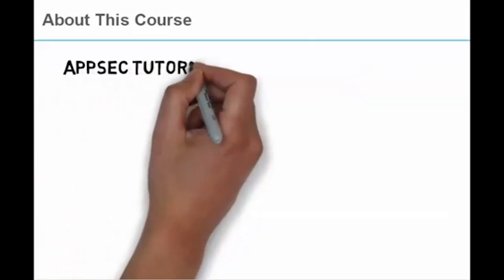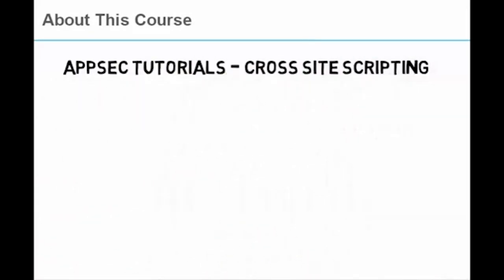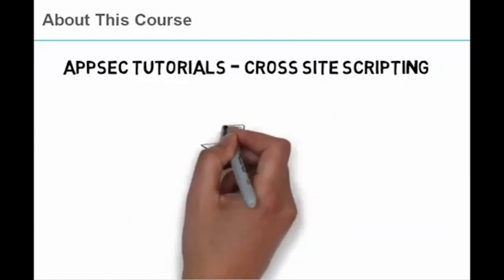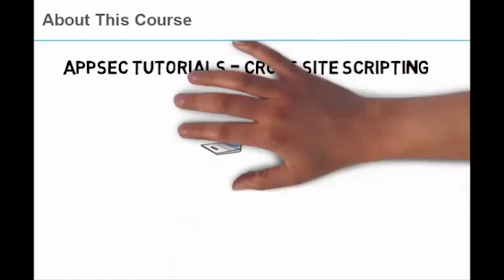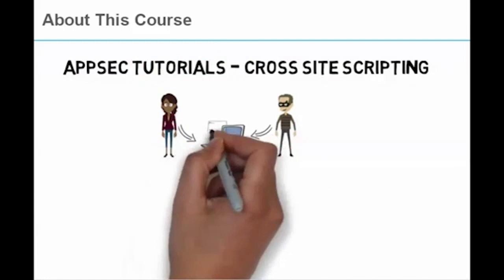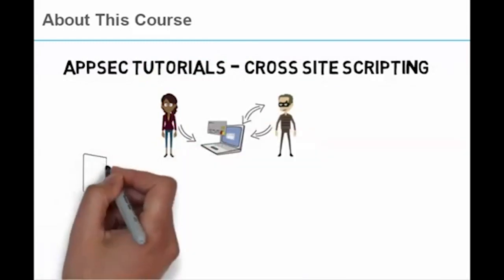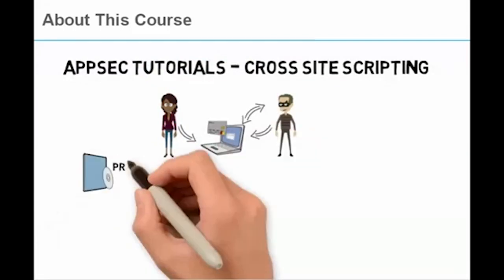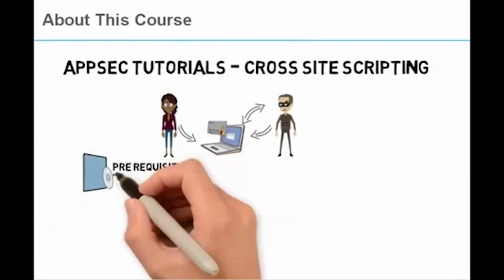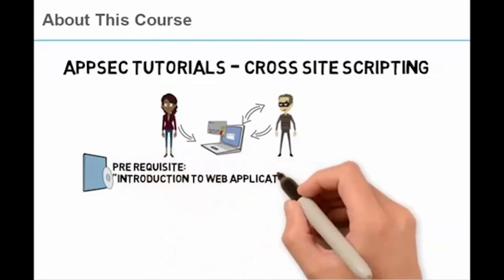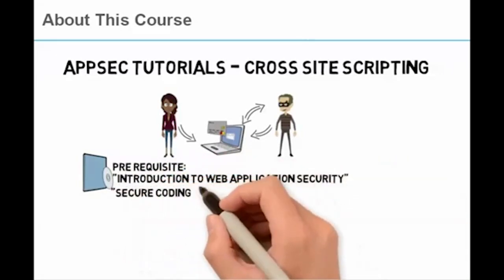AppSec Tutorials - Cross-Site Scripting. About this course: Cross-site scripting is a method by which an attacker can use a web application to force a client-side script to run in the browser of another user. To get the most out of this course, we recommend that you take the Introduction to Web Application Security course and the Secure Coding with OWASP Top 10 Validation and Encoding course.